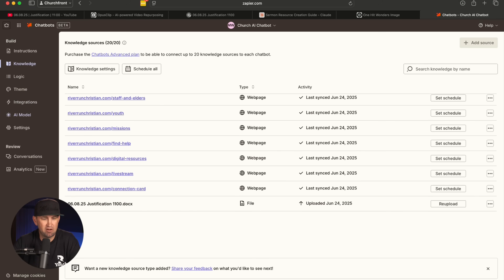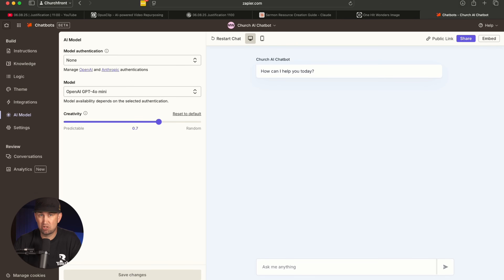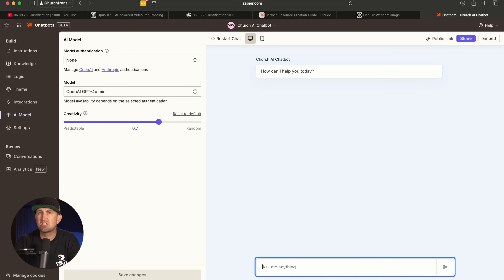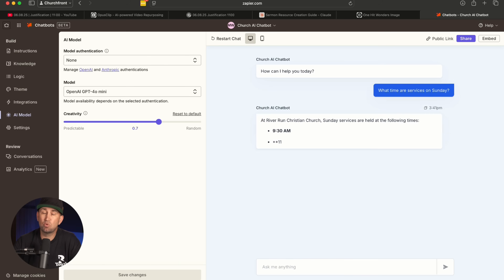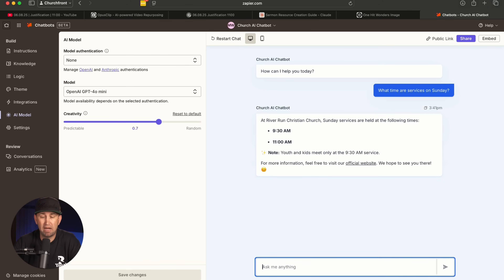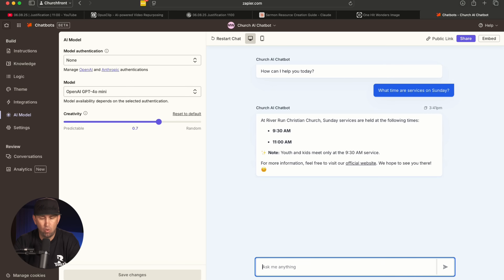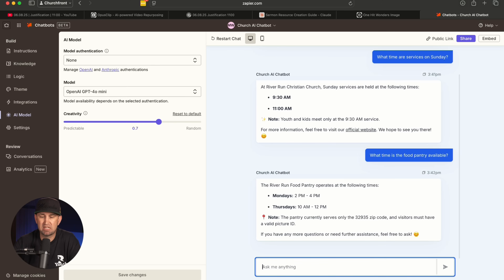So here is the chatbot model, and if I were to embed this on my church's website, people could very quickly ask the AI questions that it could answer without someone having to be there. What's the one thing everyone asks when they come to your website or call? 'What time are services on Sunday?' It scanned through its knowledge base based off of what I fed it — my church's website — and sure enough, my church's service times are 9:30 and 11. I love that it noted 'youth and kids meet at 9:30 AM only' — that's an important detail. Another common question: a lot of people show up for our food pantry, so I asked what time the food pantry is available, and it came up with the exact hours along with important info — it only serves people in our area code and you must have a valid picture ID.